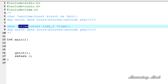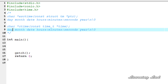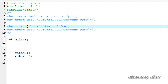The ctime function takes a pointer of type time_t and returns the time in the form of day, space, month, space, date, space, hours, minutes, seconds separated by colons, then year, a newline, and a null terminator to indicate the end of the string.